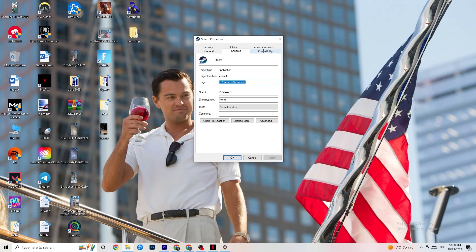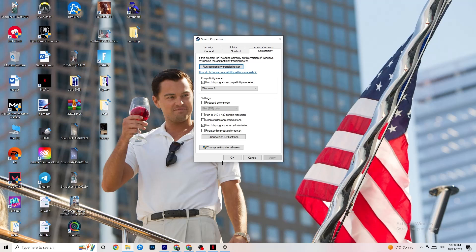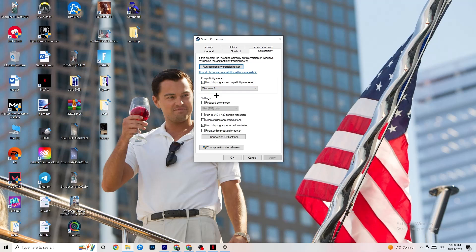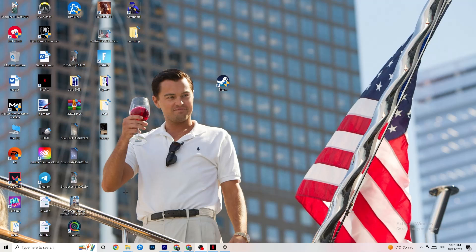In Properties, go to the Compatibility tab and copy these settings: enable 'Run this program in compatibility mode for' and select the latest version available — for me it's Windows 8. Disable 'Reduced color mode,' disable 'Run in 640x480 screen resolution,' disable 'Disable full-screen optimizations,' and enable 'Run this program as an administrator.' Click Apply and OK. Restart your PC — afterwards you'll see the administrator symbol on your launcher and it will always launch in administrator mode.